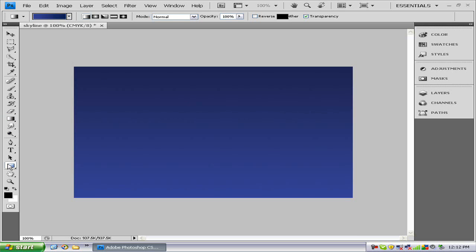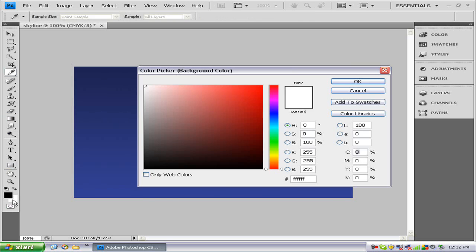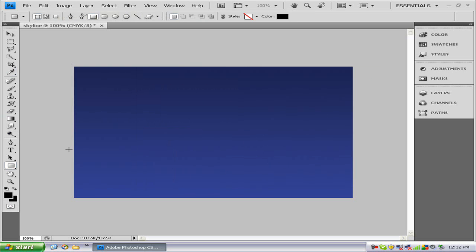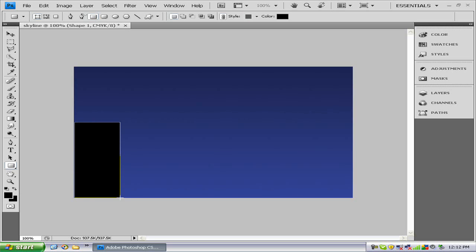The next thing we want to do is we just want to drag out some buildings, so just big black squares to make our skyline. So I'm going to do that and I'll be right back.